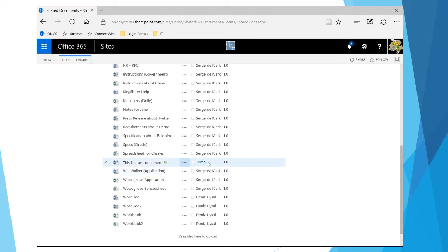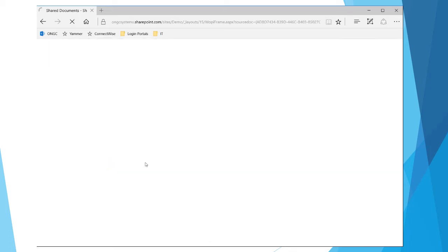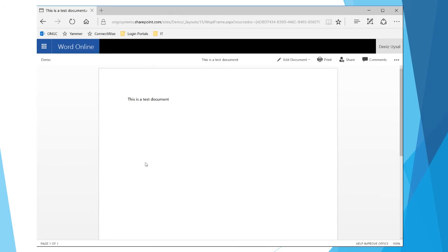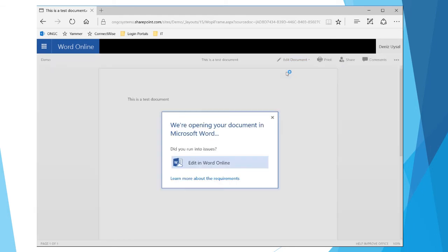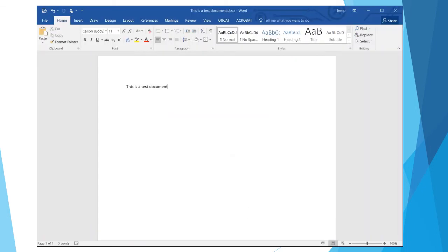If I click on the document here, it'll open it in Word online. I can then go to edit in Word, which will return me to Microsoft Word and I can continue making edits.